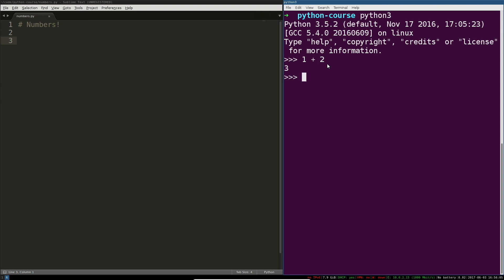So if I type in 1 plus 2, I get 3. You might be surprised if I type in 3 plus 4, I actually get... No, I'm just kidding. It's just 7. You can use other operators, not just the plus sign obviously. You can multiply 3 times 4. You can use exponents 3 to the fourth. You can divide 3 by 4.